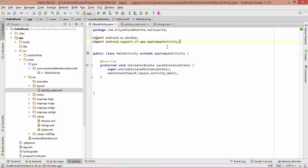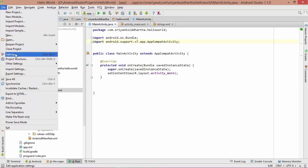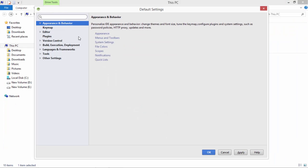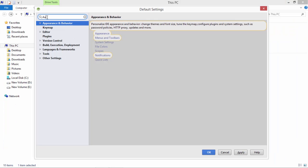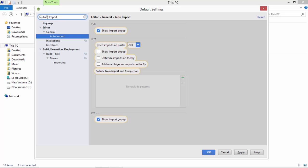In case you want to switch on the auto import, then you can simply go to File, go to Settings. Let us do one thing guys. At the top, simply type auto import. These are the few initial settings that I want you all guys to do. Simply type auto import at the top, and you will find an auto import option on the left hand side by default selected.